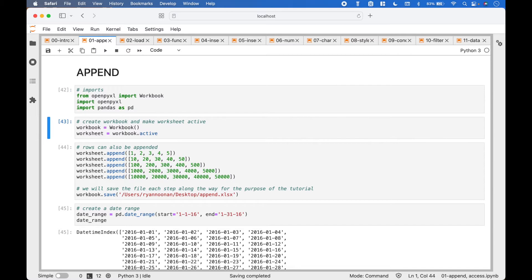To create a spreadsheet workbook, we use workbook equals Workbook with the round brackets. To get the currently active sheet in the workbook, we can use worksheet equals workbook dot active.